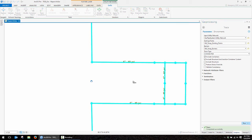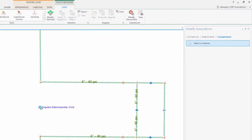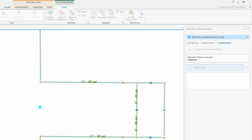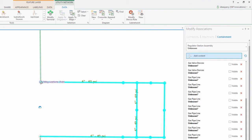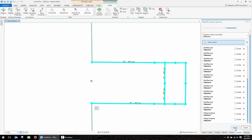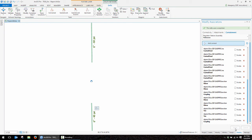Now let's perform the final part of this demo where I want to demonstrate actually utilizing the containment features of the utility network. To start this off, I'm going to use my modify button and go over to my containment section of my associations. I'm going to grab that regulator station assembly — this is going to be my container. I can now add content to that container. I'm going to select all of these features on the right and use my shift button to grab the individual fittings to add them as well. You can mark these as visible or not visible on the main map, and in this case we're going to turn the visibility off. As that association completes, you can see the features have now disappeared from the map.